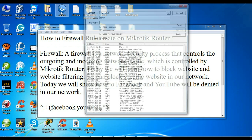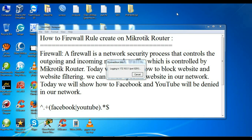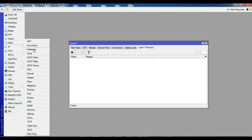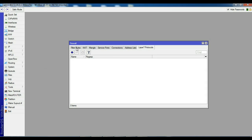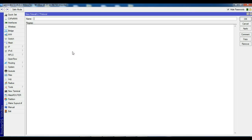Let's go — open Winbox. Navigate to IP > Firewall > Layer 7 Protocol. We will add a Layer 7 protocol entry to block sites.